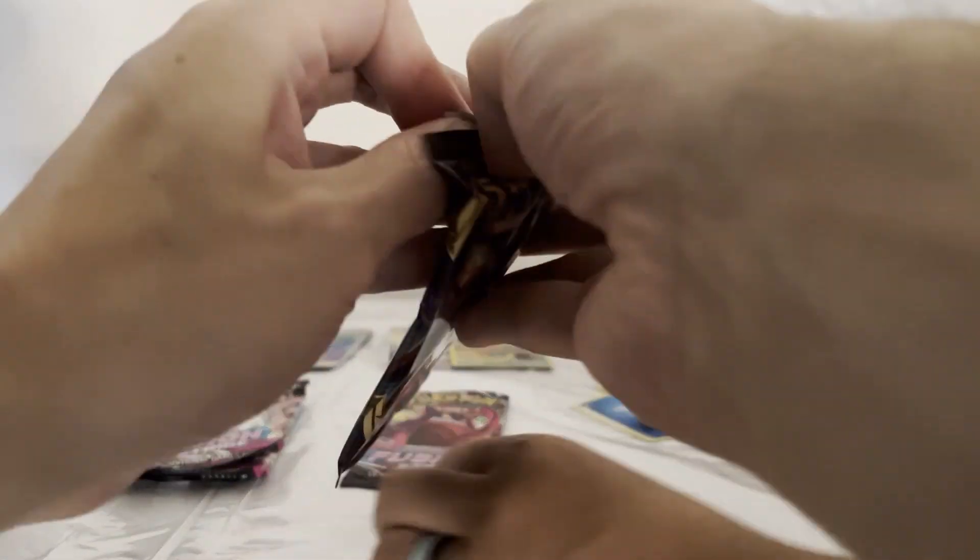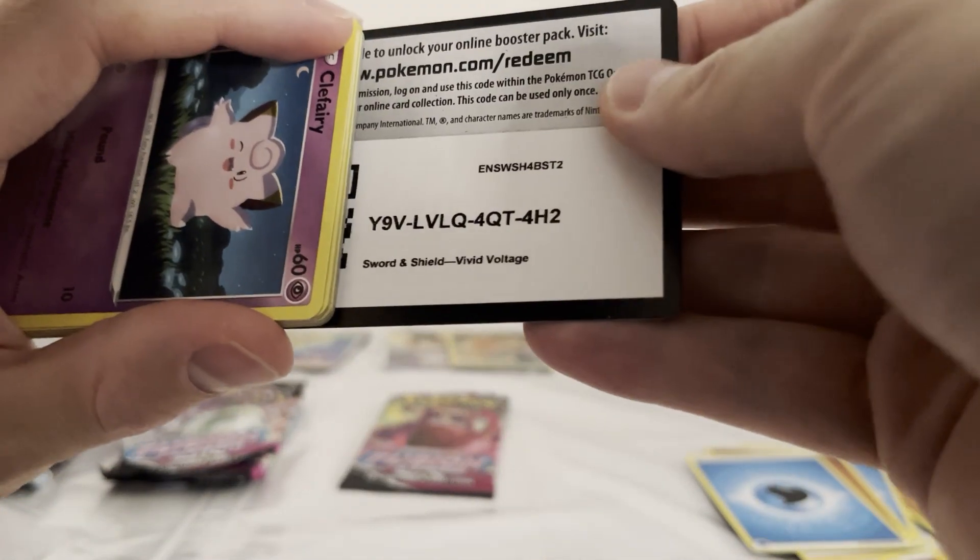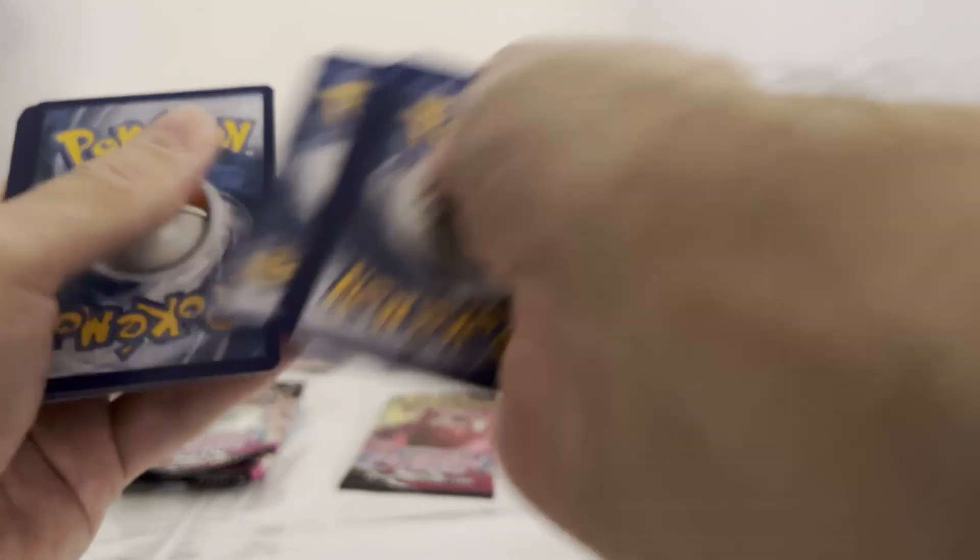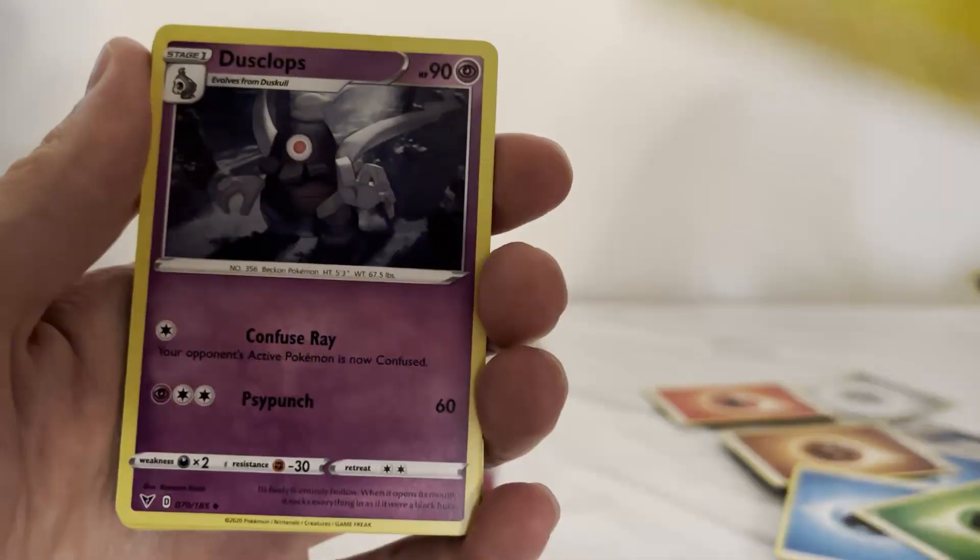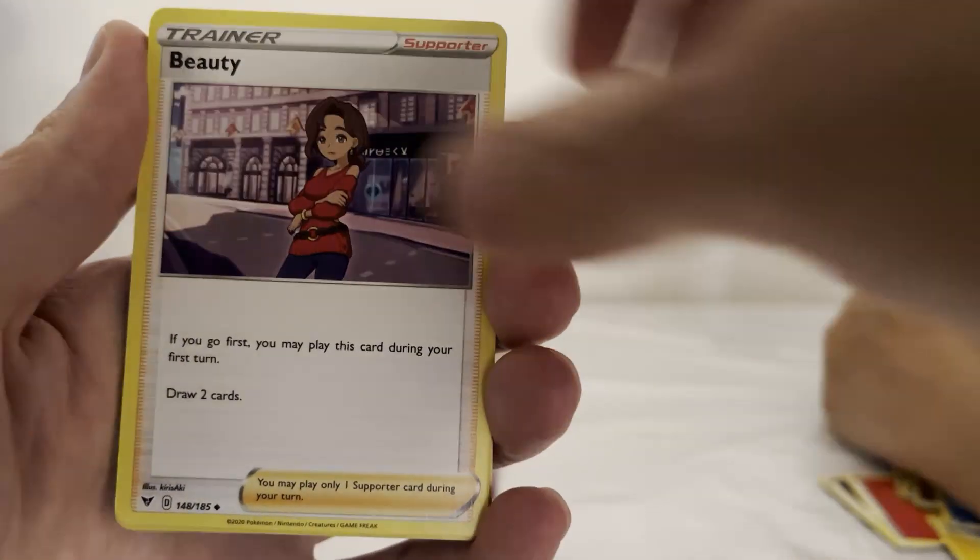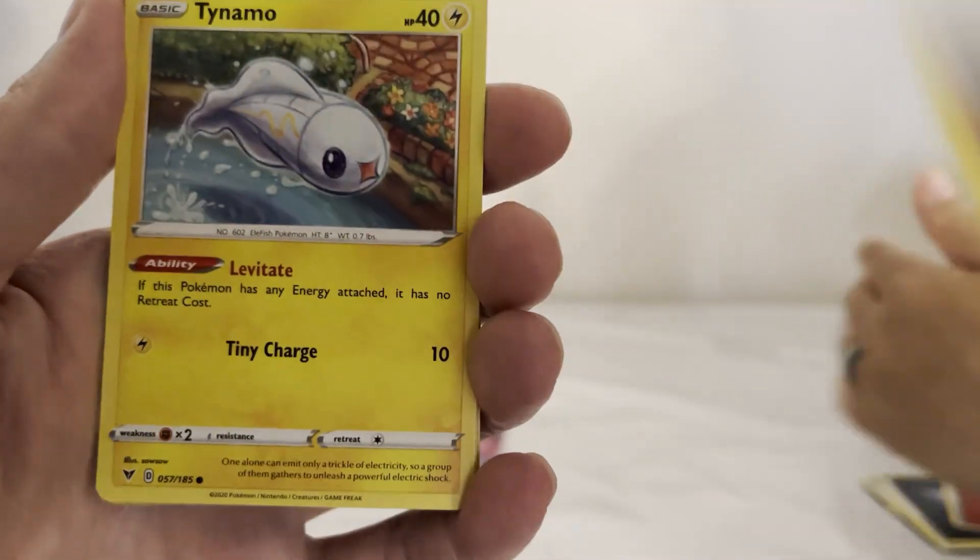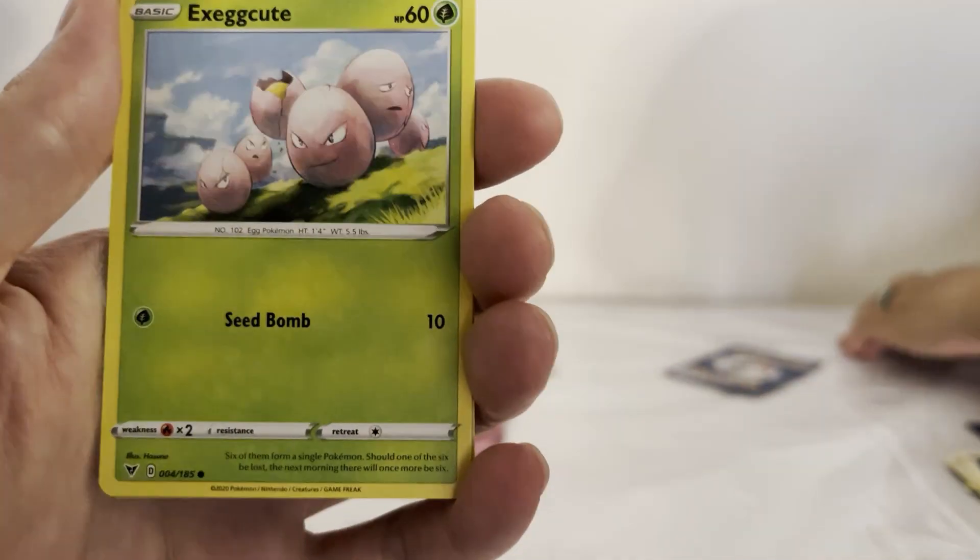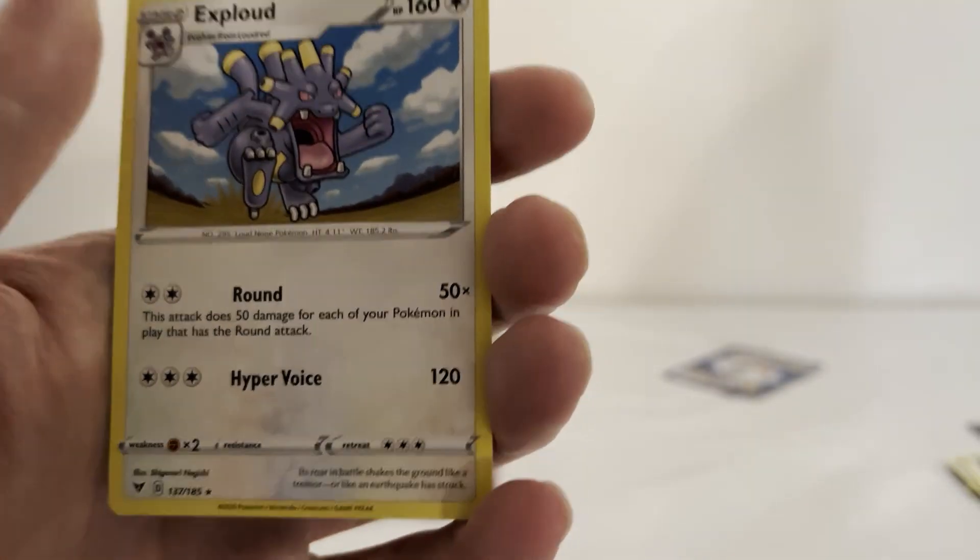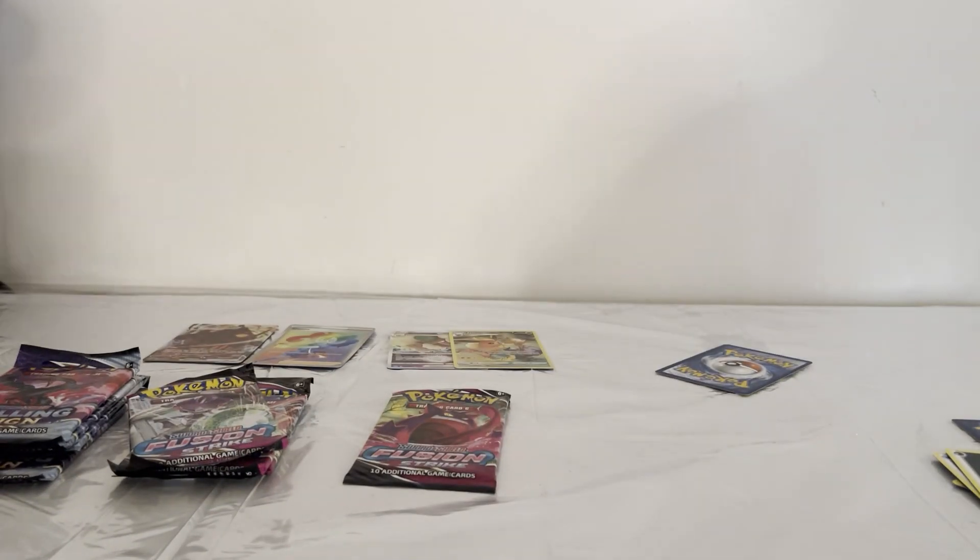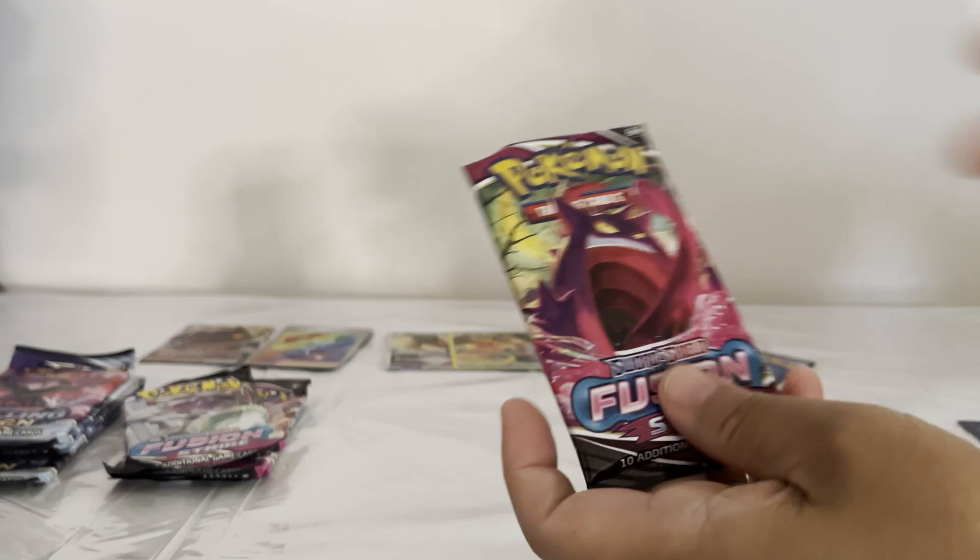This is from the box. Jade wanted me to open this last Vivid Voltage. Leaf, Zebstrika, Dusclops, Beauty, Clefairy, Drilbur, Dynamo, Chatot, Exeggcute, Zekrom - yes, my baby! Fusion Strike from the box.